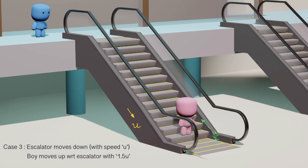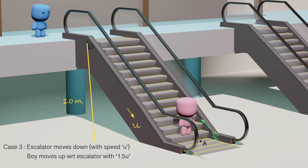Case 3 is the actual question. The escalator moves down with speed u and the boy moves up with respect to the escalator with speed 1.5u, which means with respect to the ground he is going up at speed u/2. We need to find the work done by the boy when he moves from A to B, where the height difference is 20 meters.